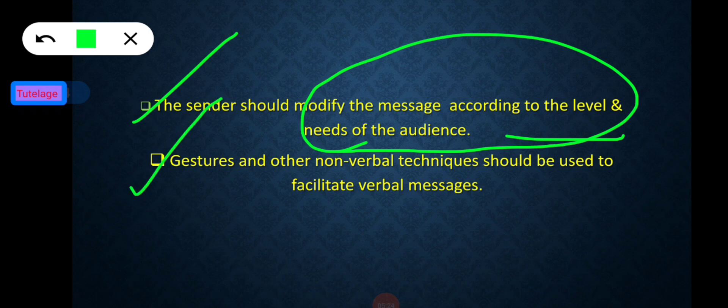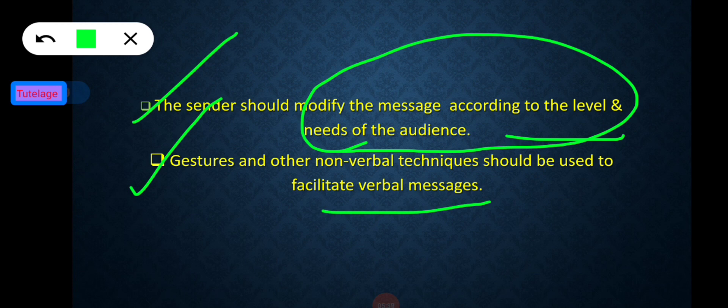The sixth characteristic is that gestures and other non-verbal techniques should be used to facilitate verbal messages. It will help in understanding the context in which the message was sent. Non-verbal techniques play an important role in effective communication. That covers the characteristics of effective communication.